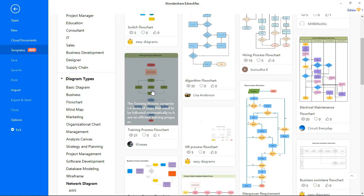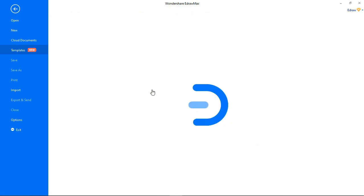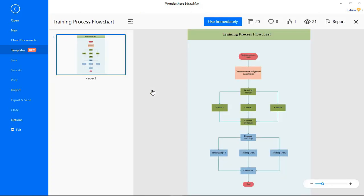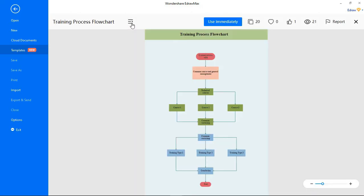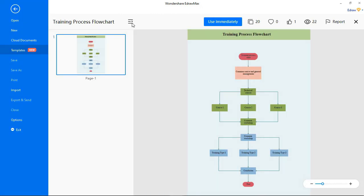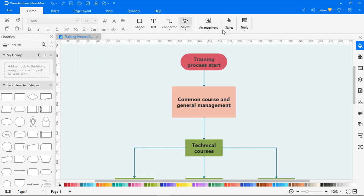Now, let's open a flowchart template. You're able to view or hide the thumbnail. The Use Immediately option takes you to the worksheet, allowing you to edit it to meet your needs.